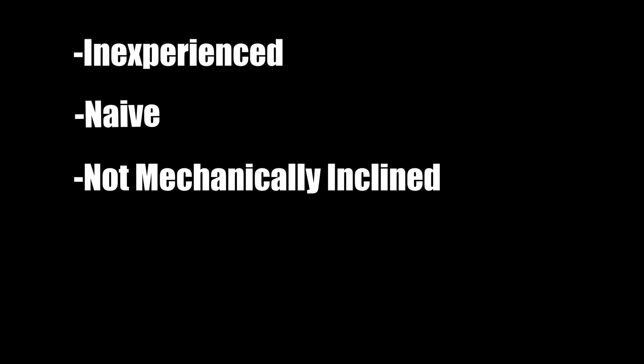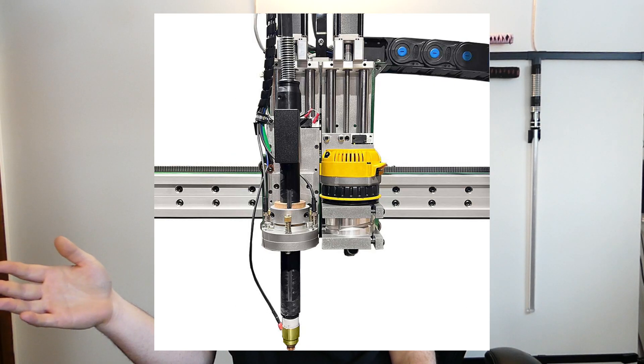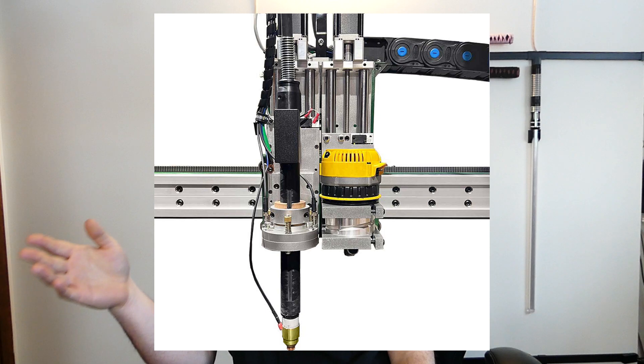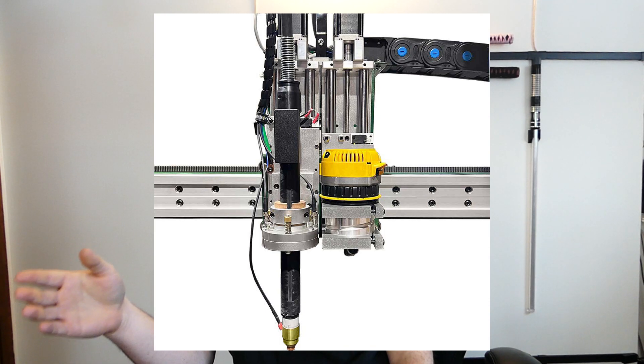And as an inexperienced, naive, not too mechanically inclined CNCist, I thought it'd be easy. So that's exactly what we're going to build in this video. I know something like this already exists, so I know it's possible, which is why I want to build it even more.